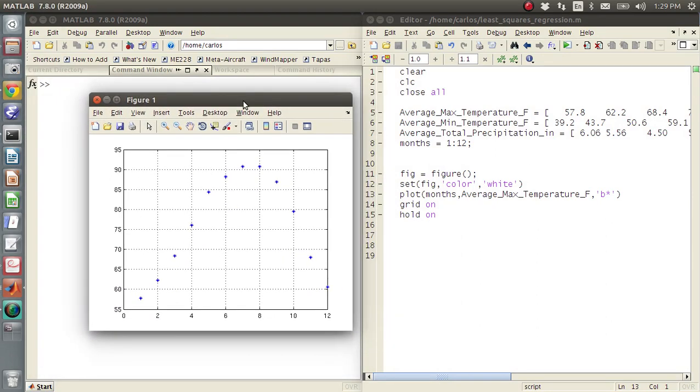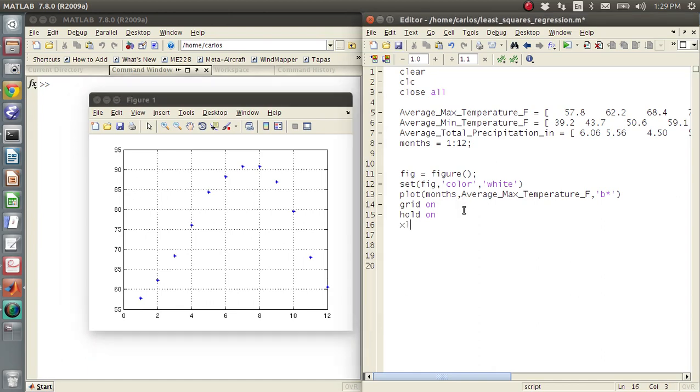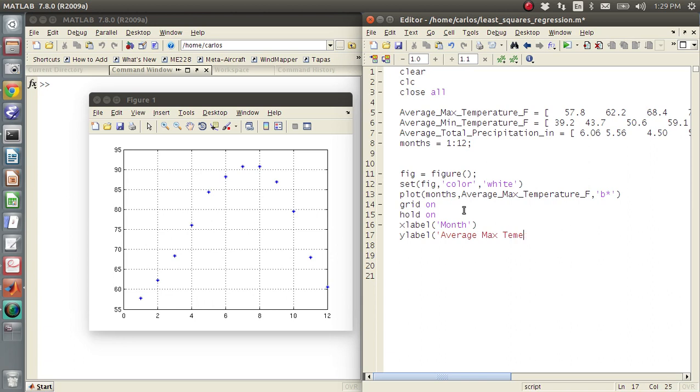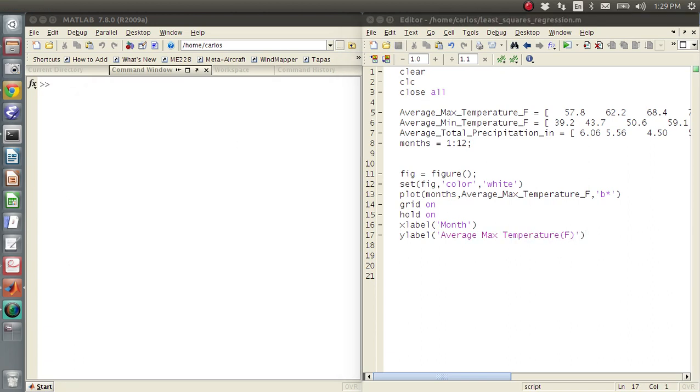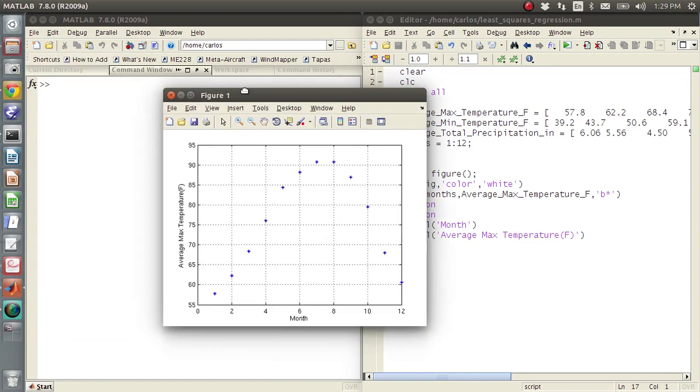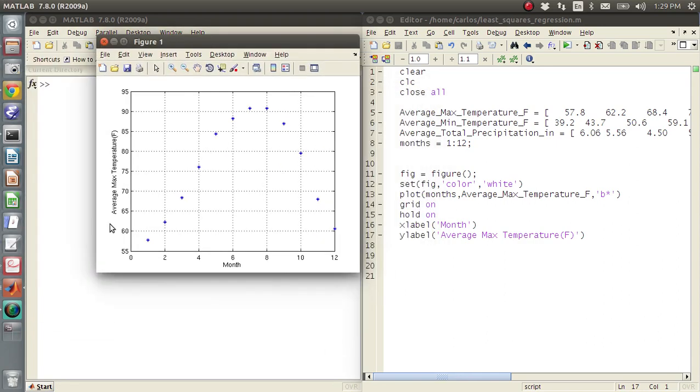So here is our temperature in Fahrenheit as a function of months. We should probably throw an X label on here, month, Y label, average max temperature in Fahrenheit. Run that again. There we go. So we've got our plot, average max temperature, months.